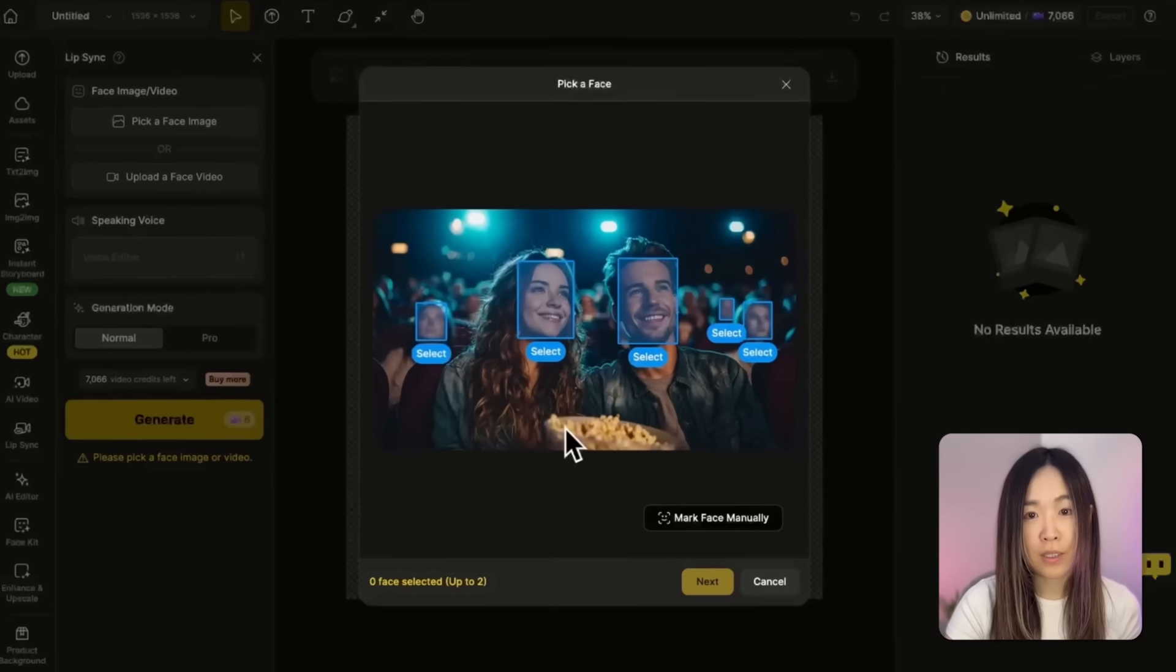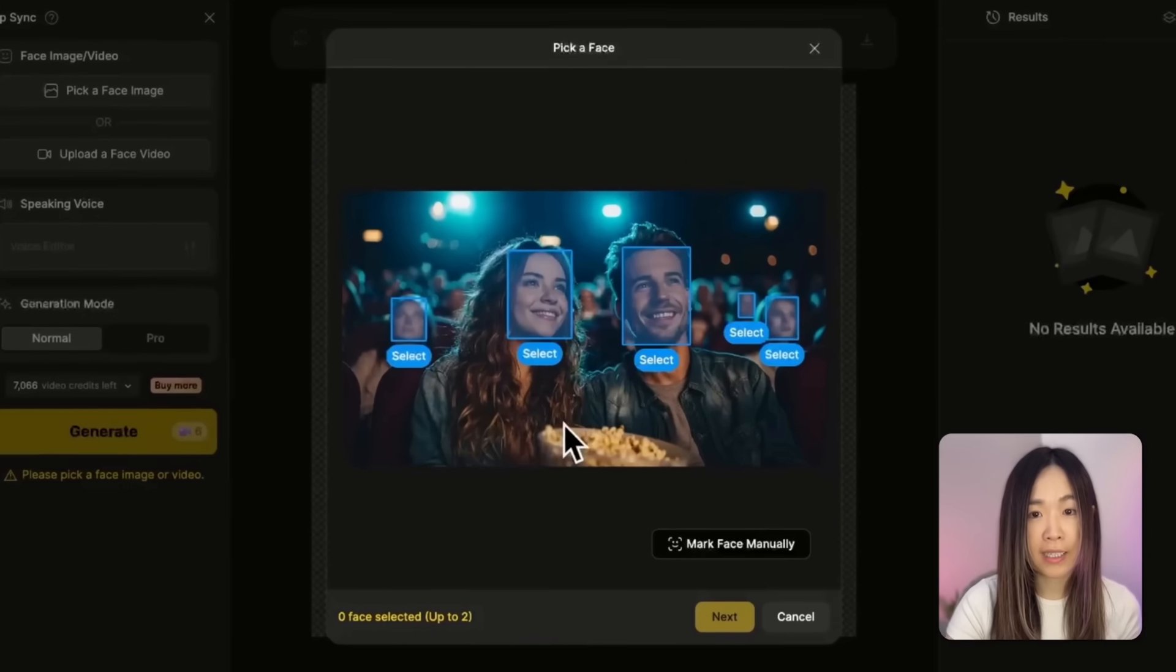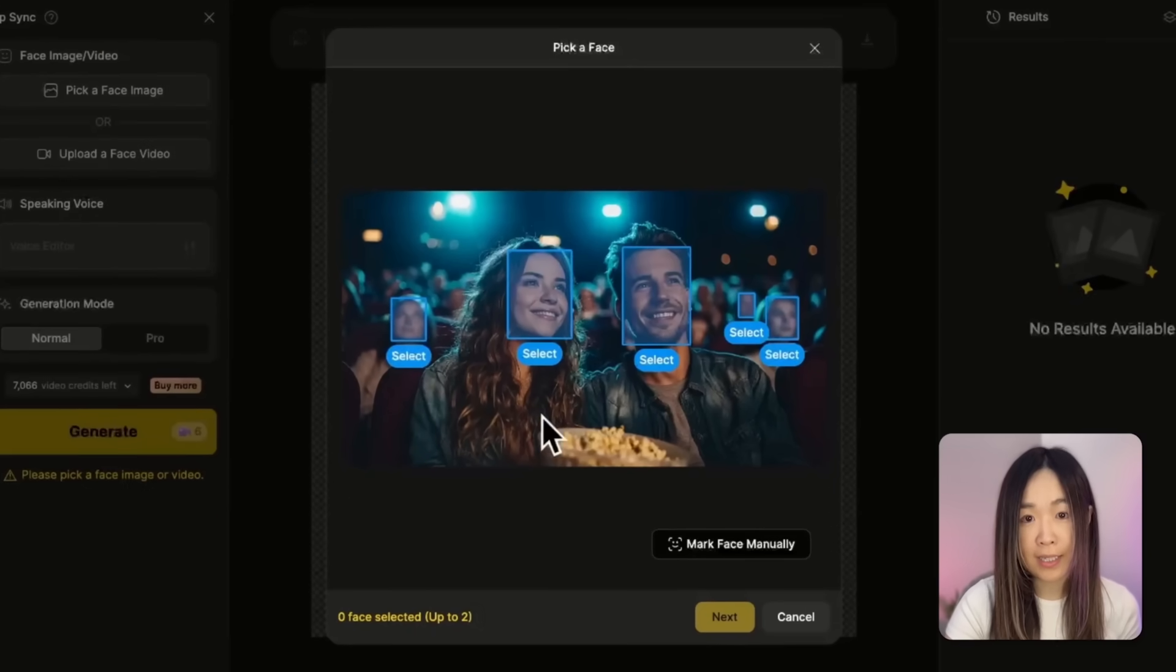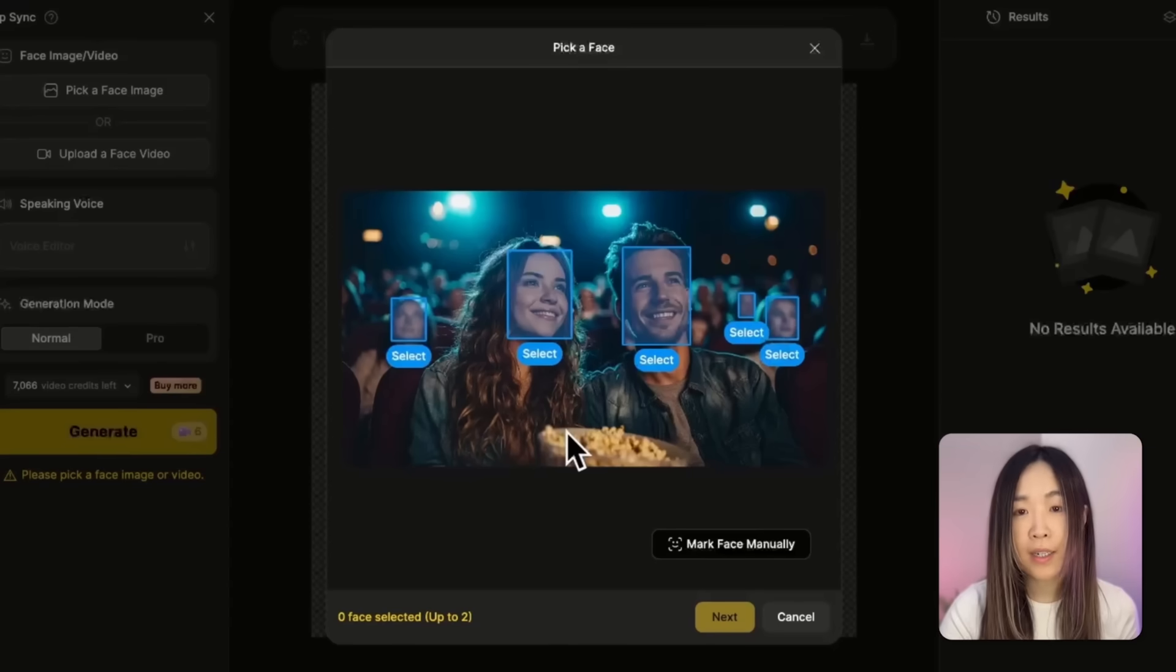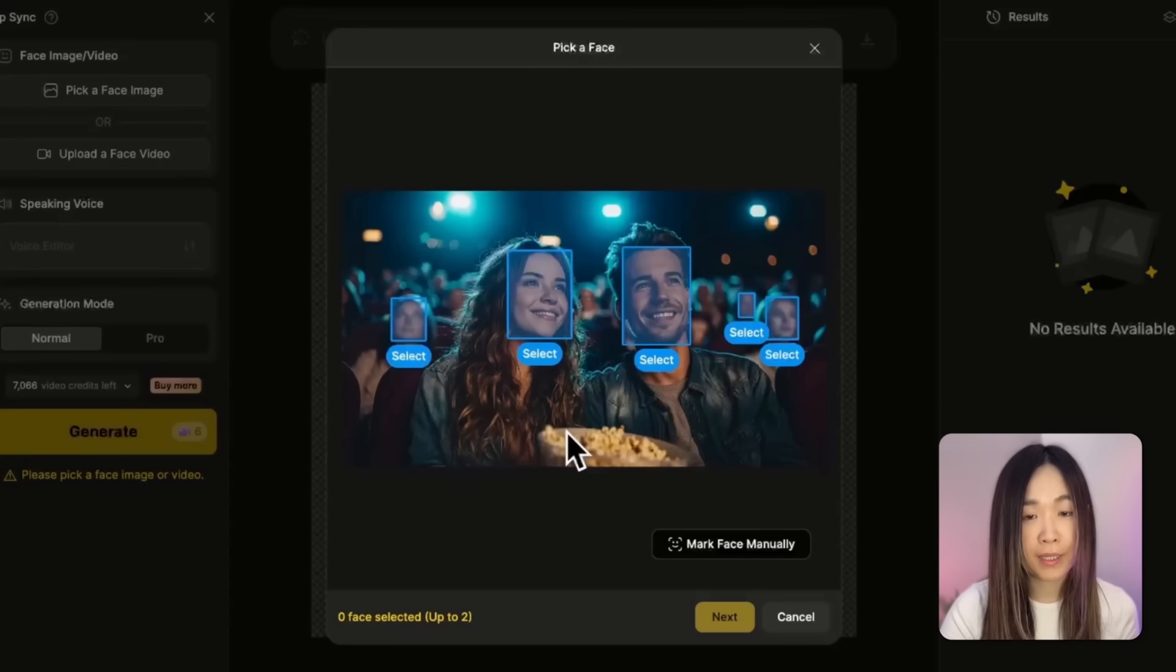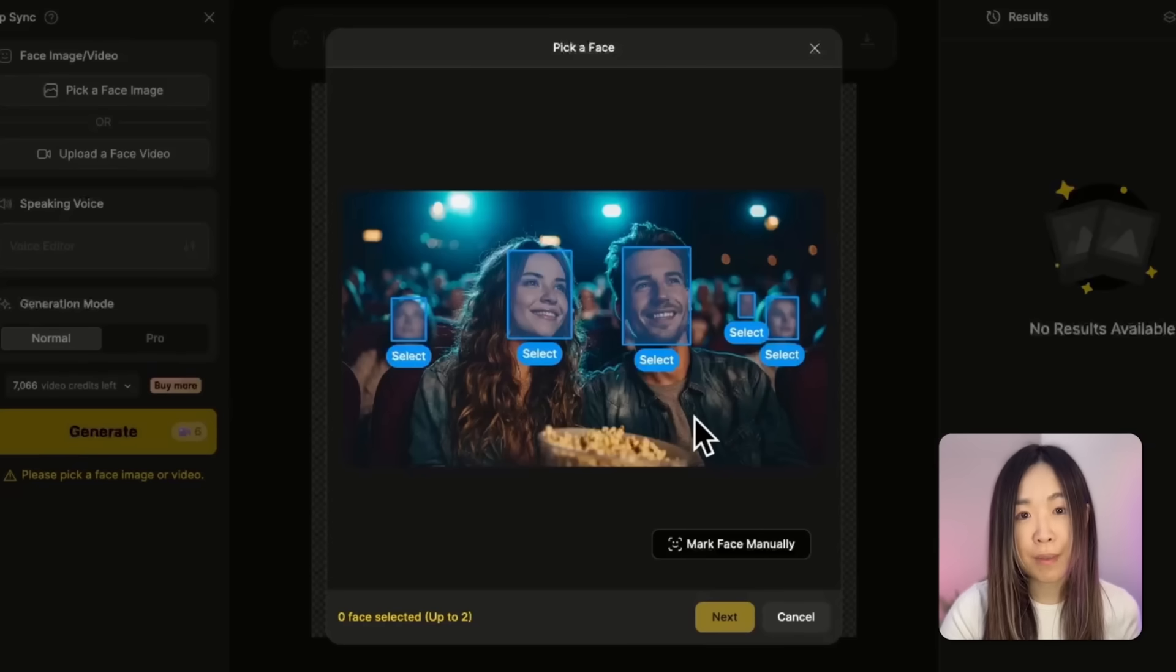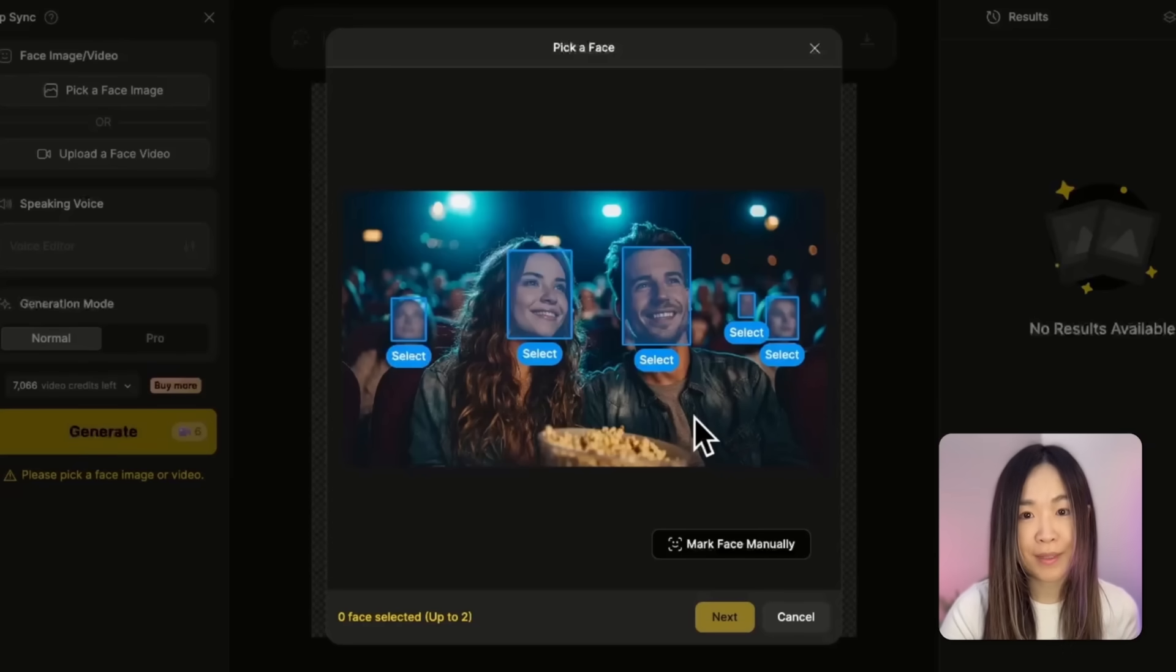Once the image loads, you'll see that D-Sign automatically detects faces, and then we can select which ones we want to lip-sync. You'll see that even blurry background characters may get picked up, which is very impressive.